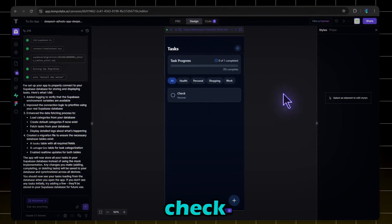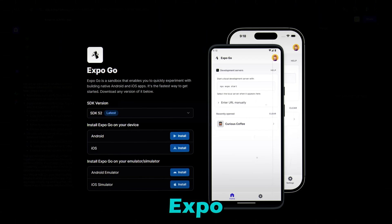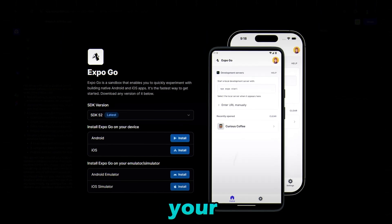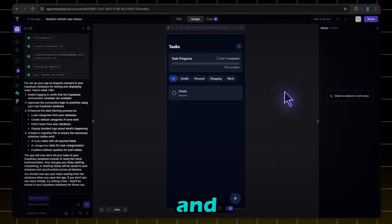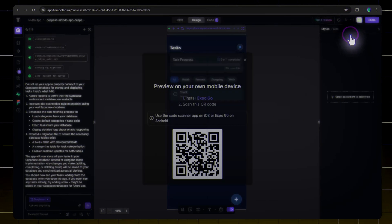You can also check this app on your phone. Download the Expo Go app on your phone, and just go to here and click Preview on your phone.